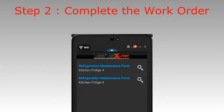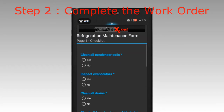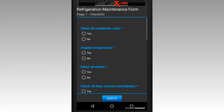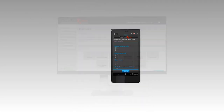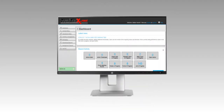The maintenance specialist only has to complete the work order they received and submit it. Once submitted, the information goes to the cloud, allowing management to view results.